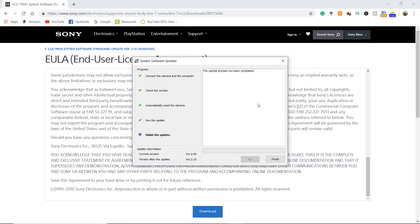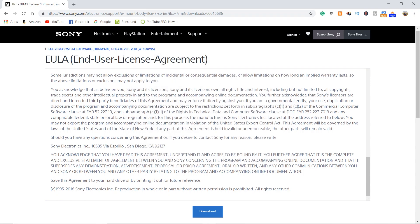Alright, the update has applied. Go ahead and hit finish, and you should be rocking the new firmware.